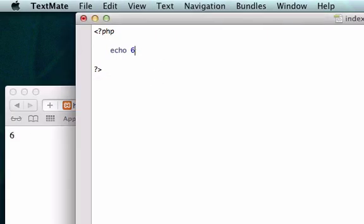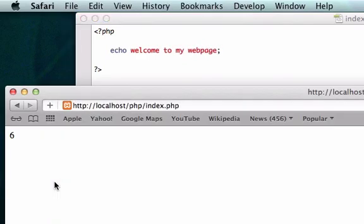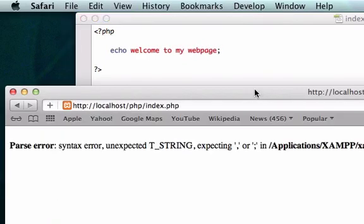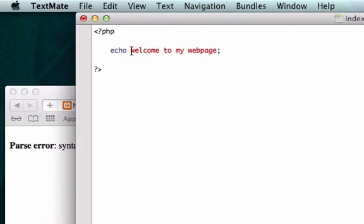But if I want to do like welcome to my web page and save it, the browser is not going to understand because it doesn't know if this is an integer or if this is a string. So it is a string. Anything that's not an integer is pretty much a string unless it's boolean, which means true or false, which we're going to talk about later on in these videos.